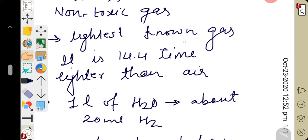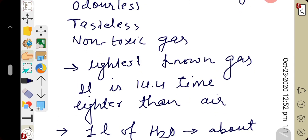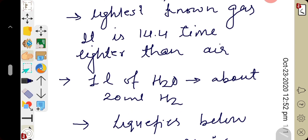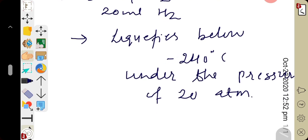Let us revise the physical properties of hydrogen. Colour — hydrogen is colourless. Odour — it is an odourless gas. Taste — it is tasteless. Physiological property — hydrogen is a non-toxic gas. Density — it is the lightest known gas, 14.4 times lighter than air. Solubility — hydrogen is very slightly soluble; one litre of water dissolves only 20 ml of hydrogen. Liquefaction — hydrogen gas liquefies below 240 degrees Celsius under a pressure of 20 atm.